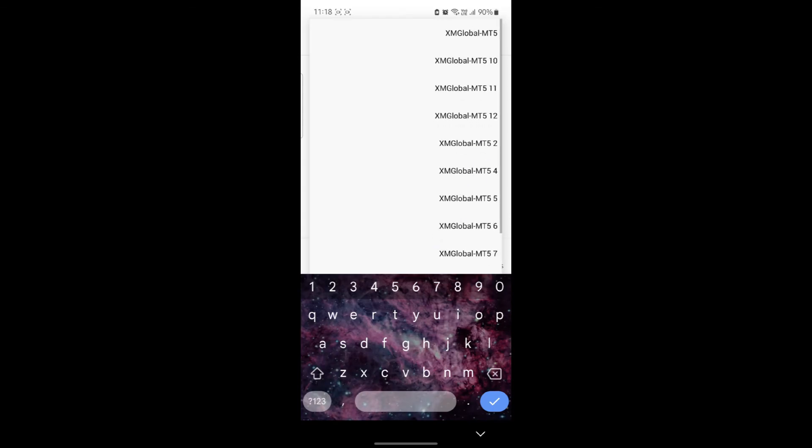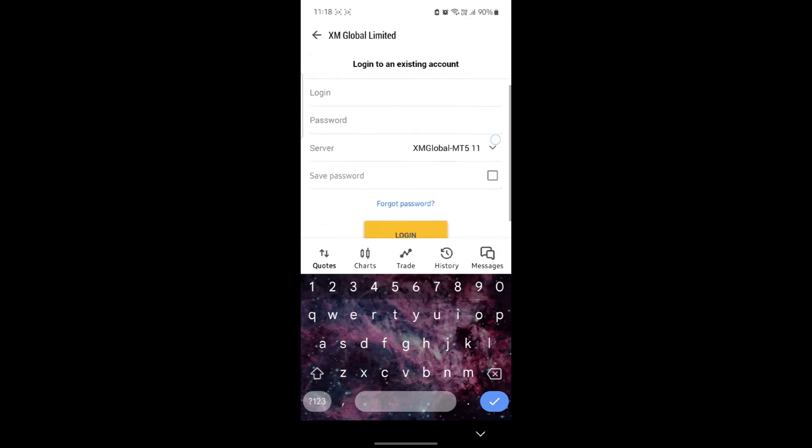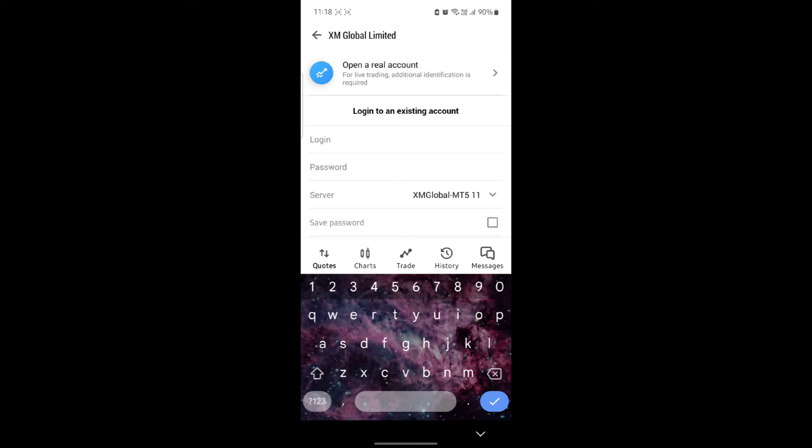You can see that there are a lot of servers. Make sure to choose the correct one. After that, you can either save the password or not and click login. This is for the demo account.